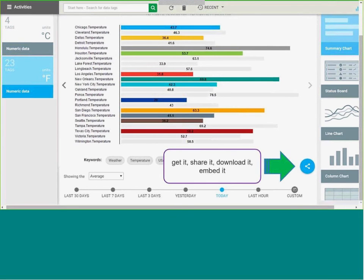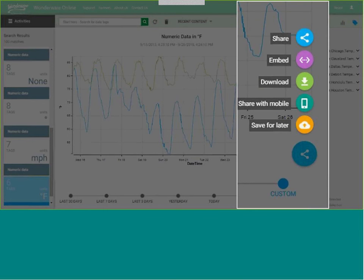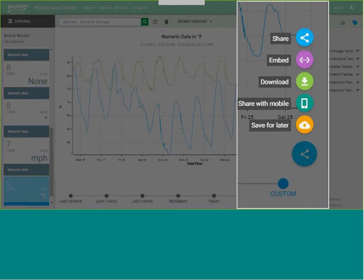Once you have the information, you can get it, share it, download it, or embed it. Items that can be shared and downloaded include: the URL of the trend or summary you're looking at, so you can share it to other members of the organization with access to Wonderware Online; you can embed it in additional tools with a direct link; you can download the CSV of the data behind the trend; you can share with mobile by sending that information to SmartGlance for your iPhone or Android phone; and finally save for later — saving a particular trend setup — which also encourages you to add hashtags so you can search for that information later.